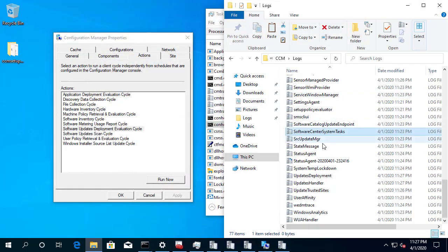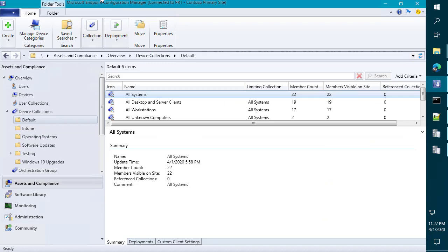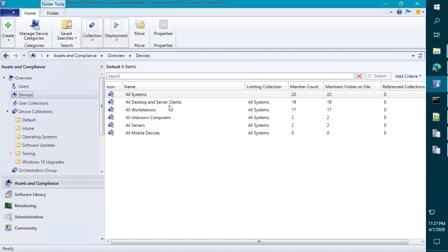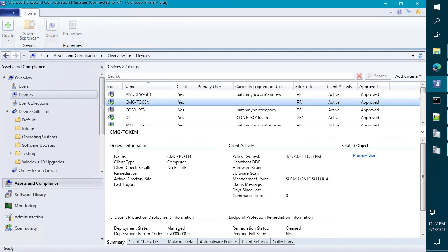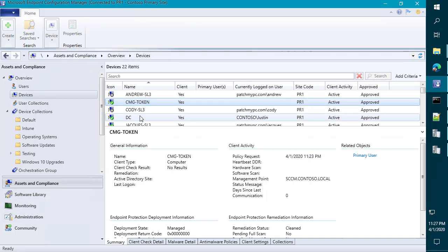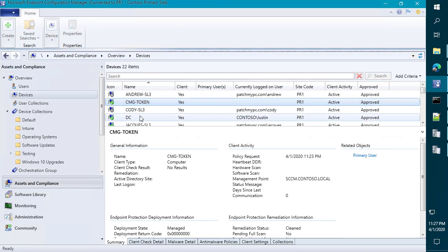But at this point, I think we're pretty much good to go. So going back to SCCM, we can see that we've got the client fully showing up and active. And that was all done using the new registration token that you can use in CMG without the need for certificates. I hope this video was helpful and thank you for watching. We'll see you next time.